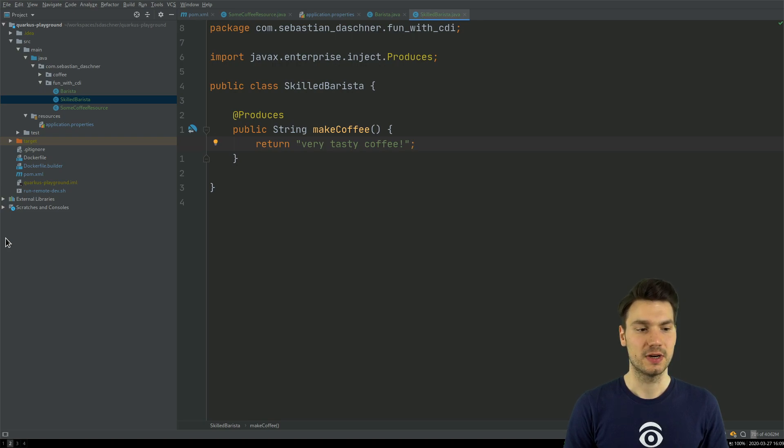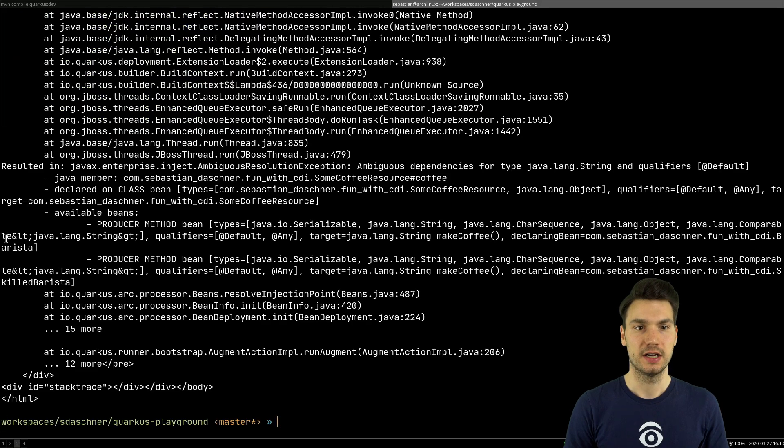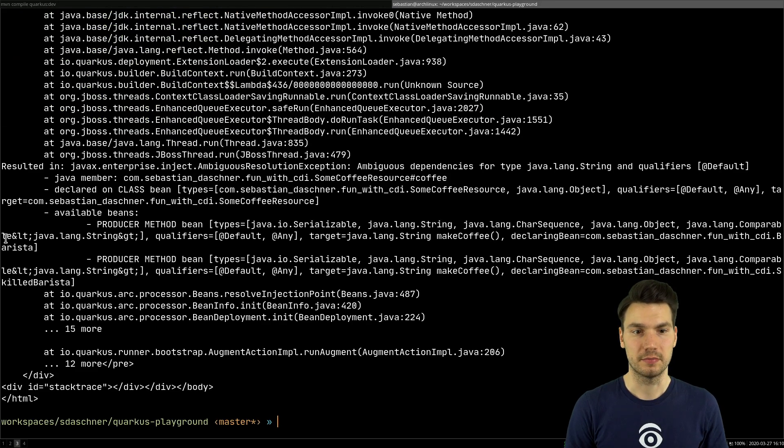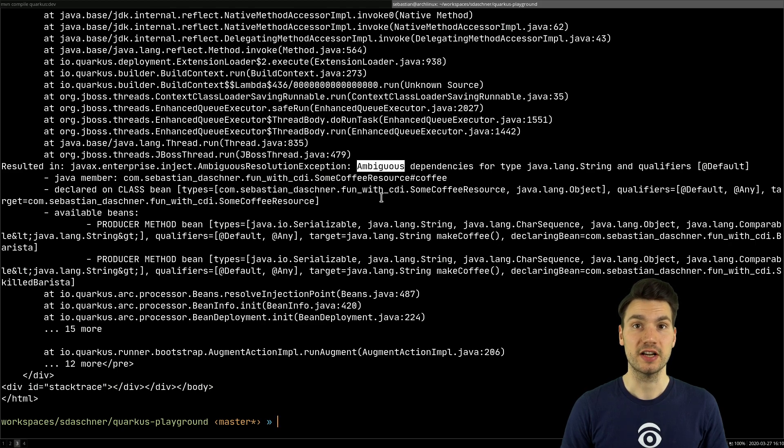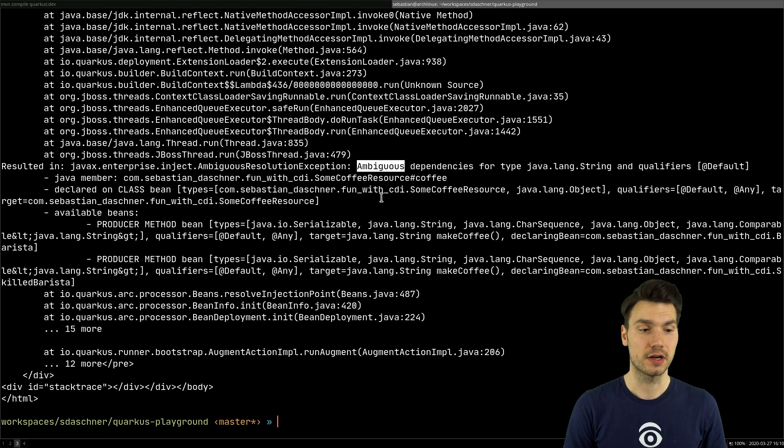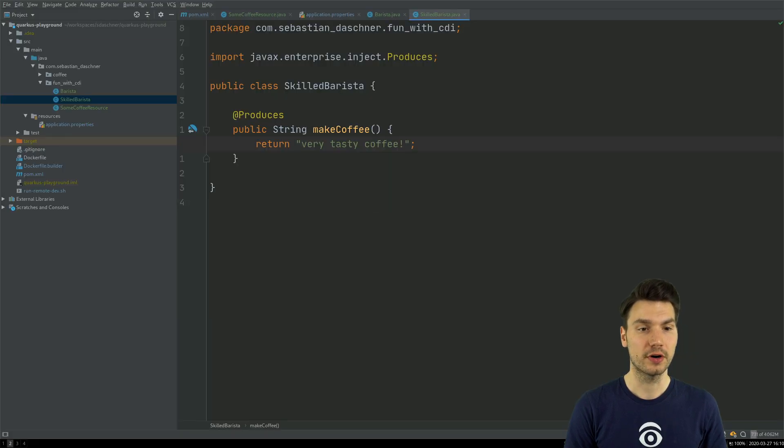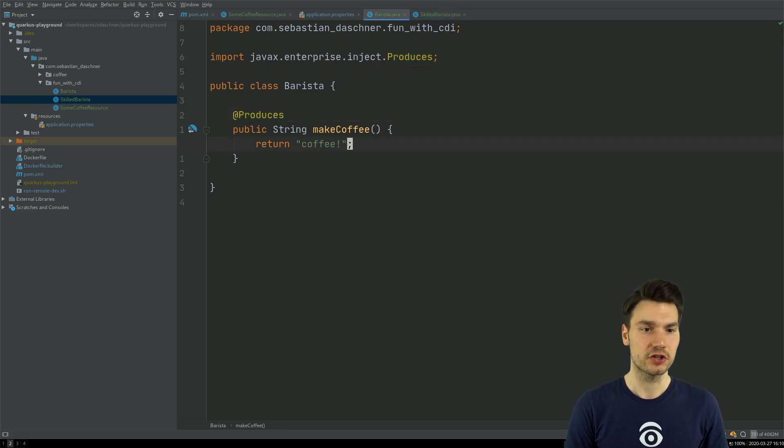Then, of course, as you might imagine now, especially if you're familiar with CDI, this runs into an error. Because it's now ambiguous which coffee to take. Because I have, well, one injection point and two producer methods and which one to take. I could qualify this using a qualifier or, in this case, I could say I use this default bean feature.